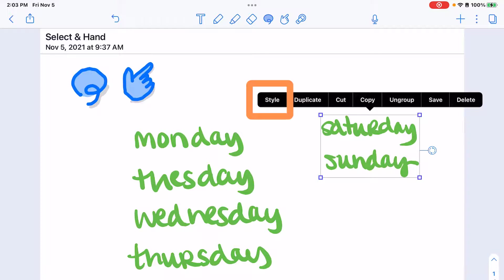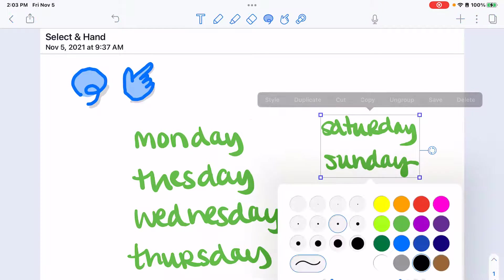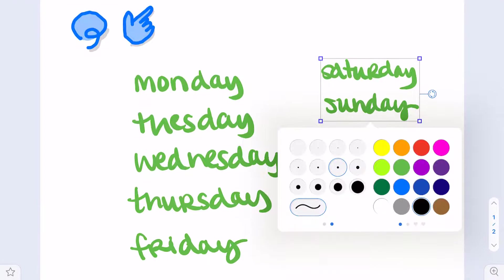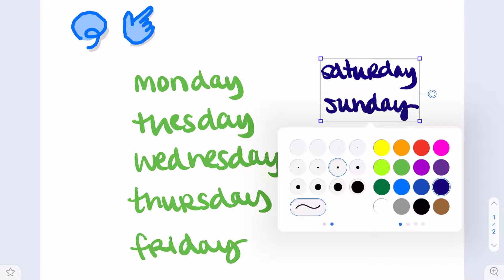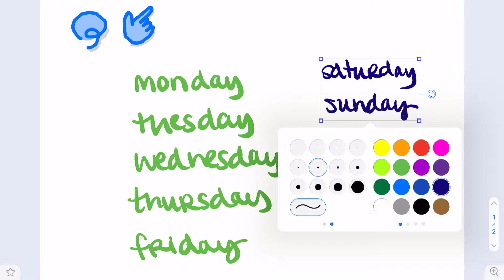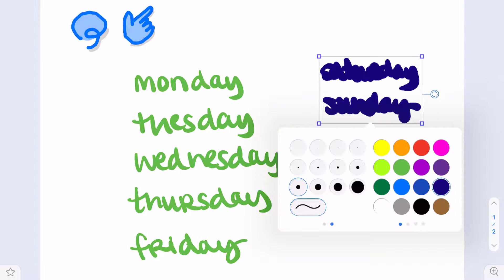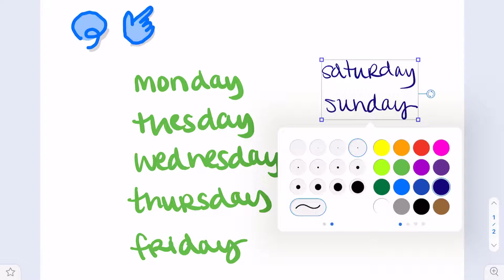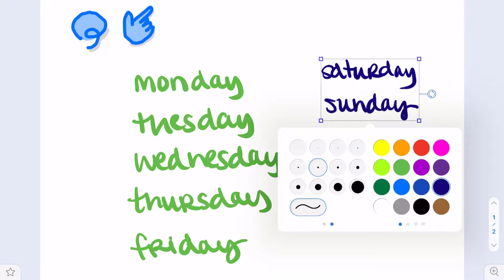I can also from here tap style and I can change the color if I want to recolor something and I even have the option to change the thickness of what I've written.